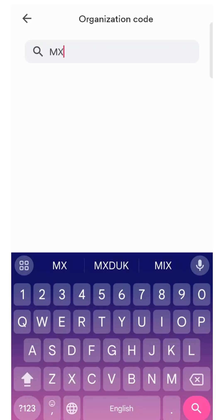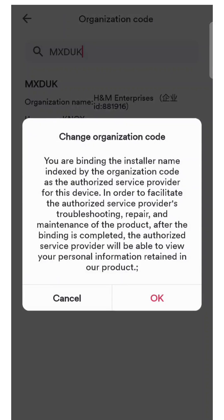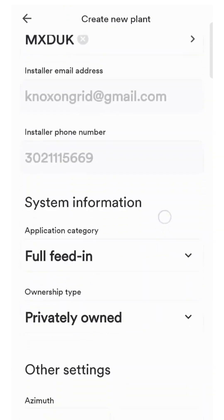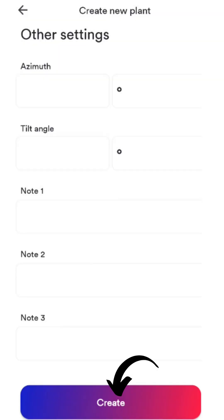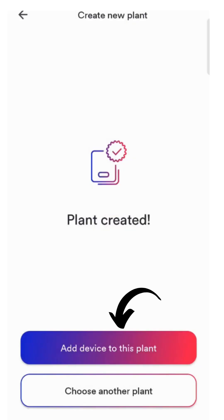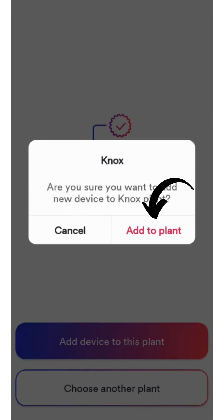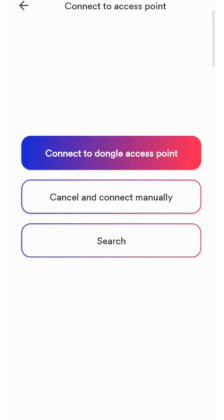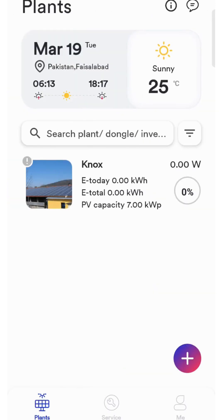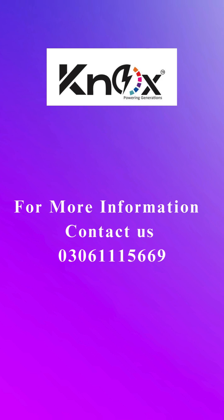Add organization code MXDUK. Click on Create. Click on Add Device to Plant. Click on Dongle Access Point. Here's your device. For more information, contact 0306-111-5669.